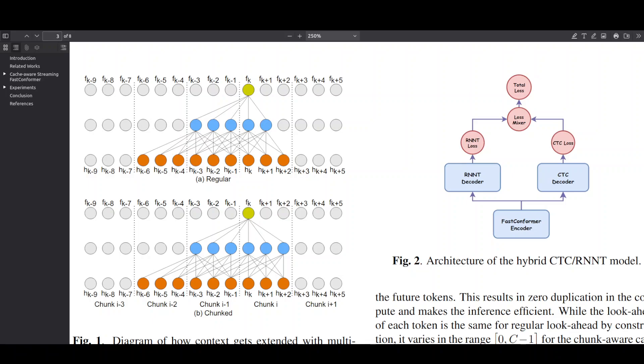This model constrains everything during training, limited left context, limited right context, causal convolutions and no global normalization. So what it learns is exactly what it experiences when it's running live.